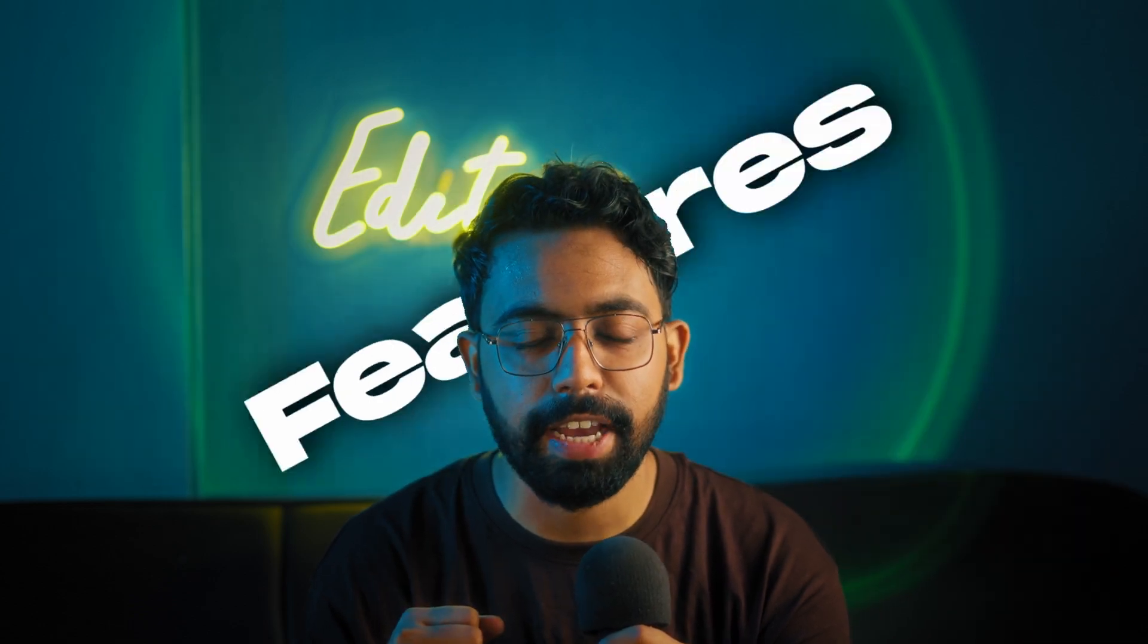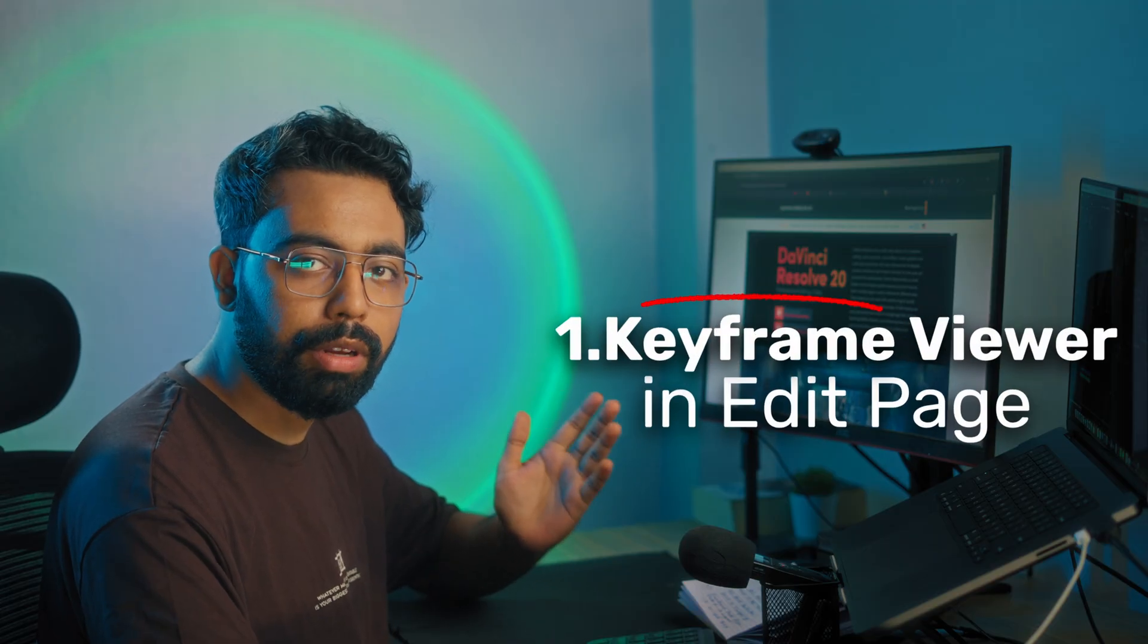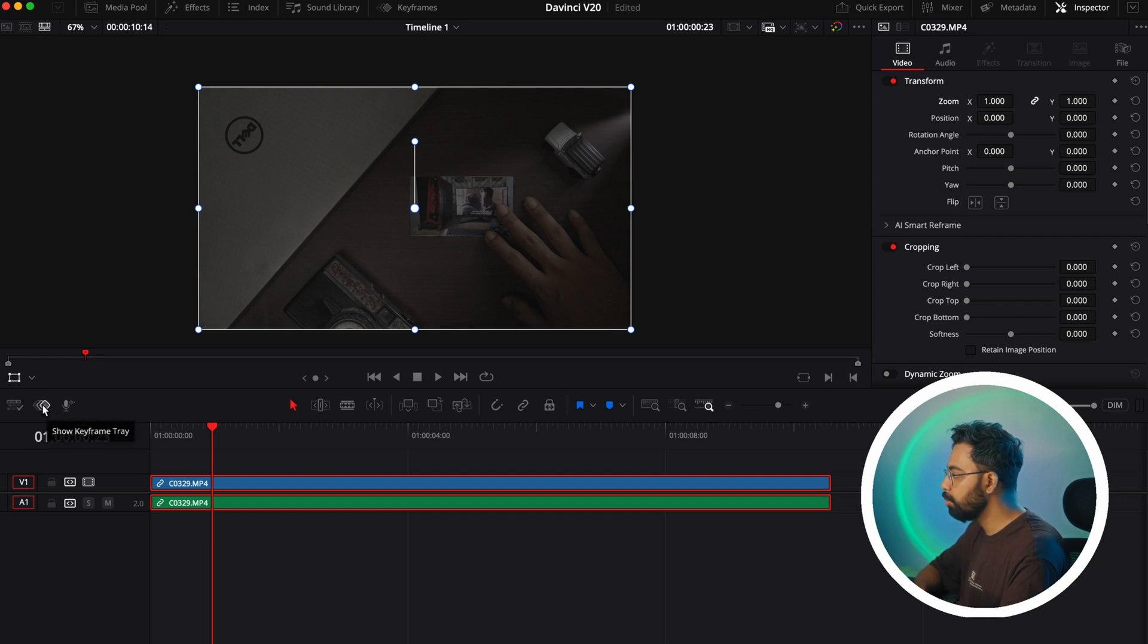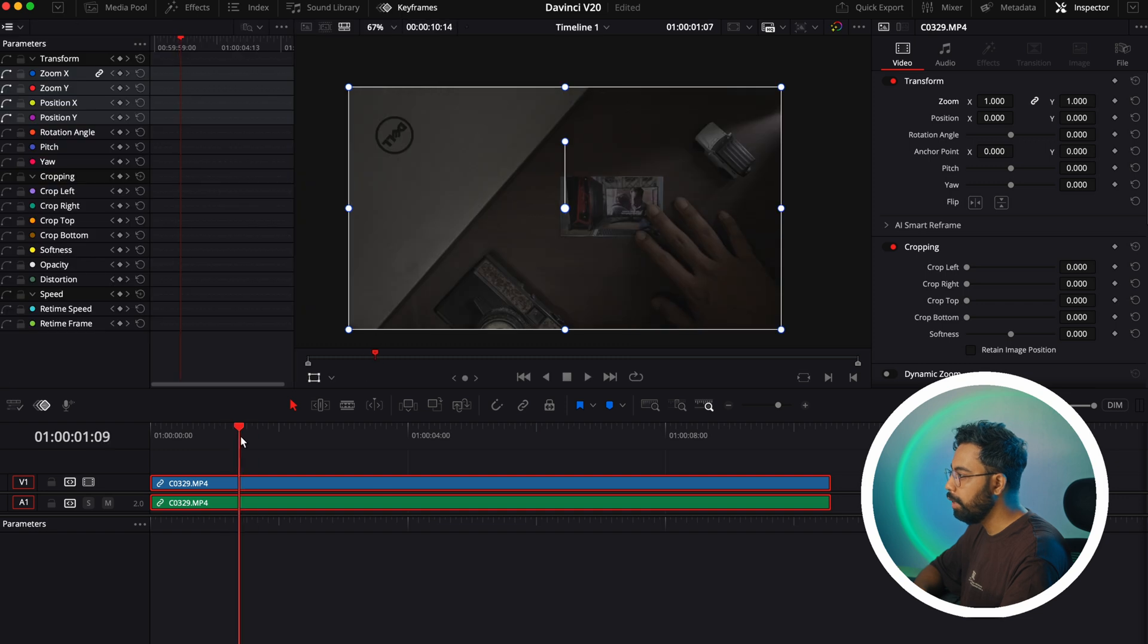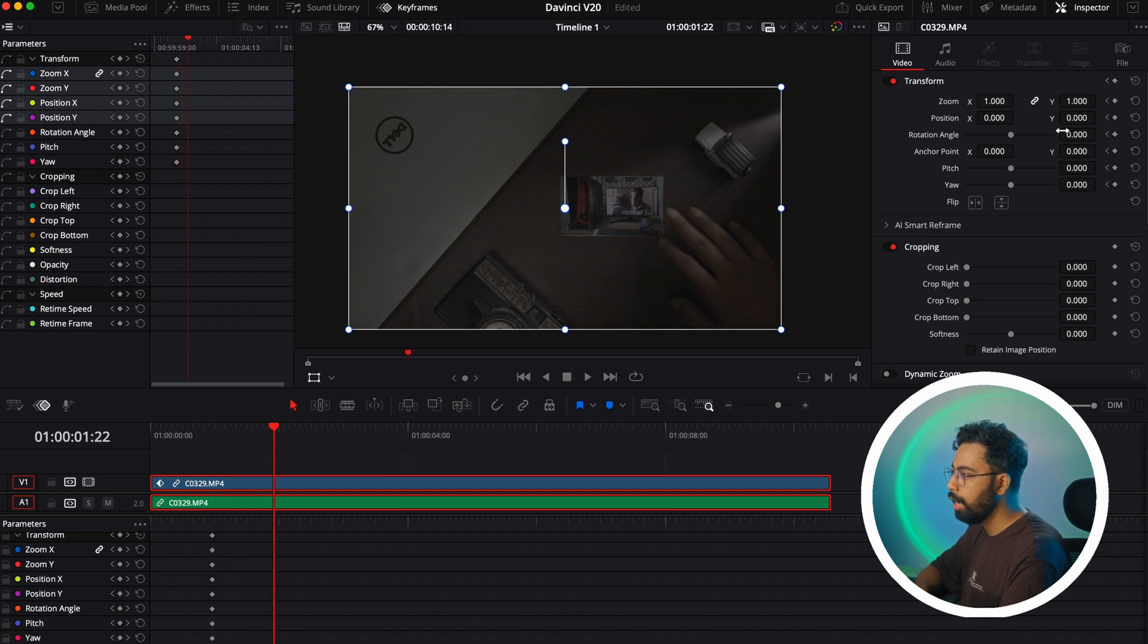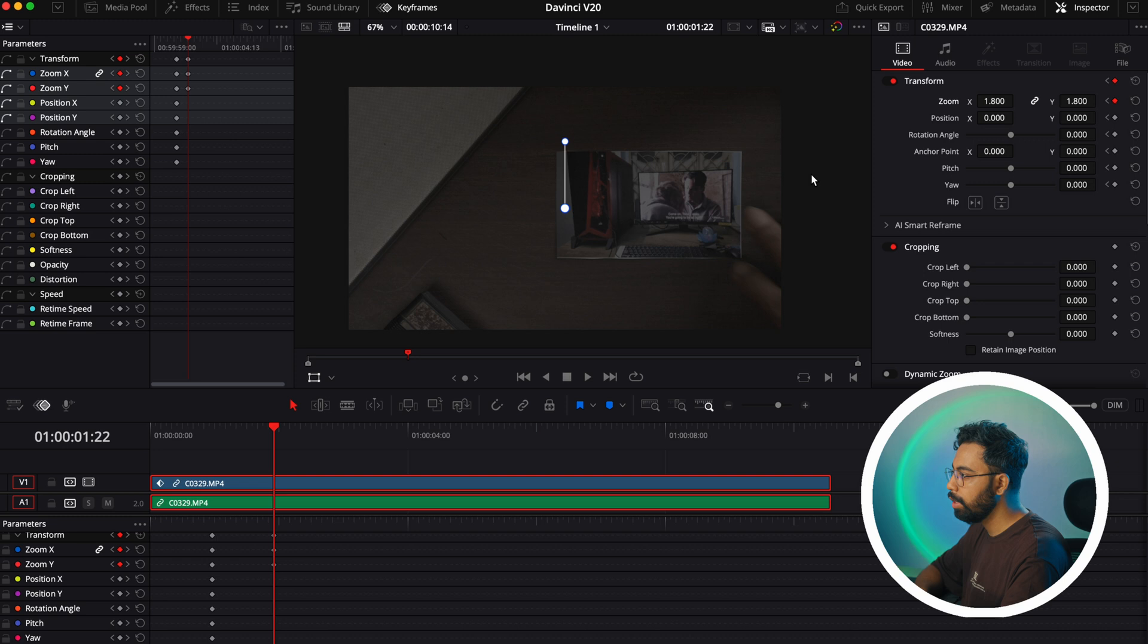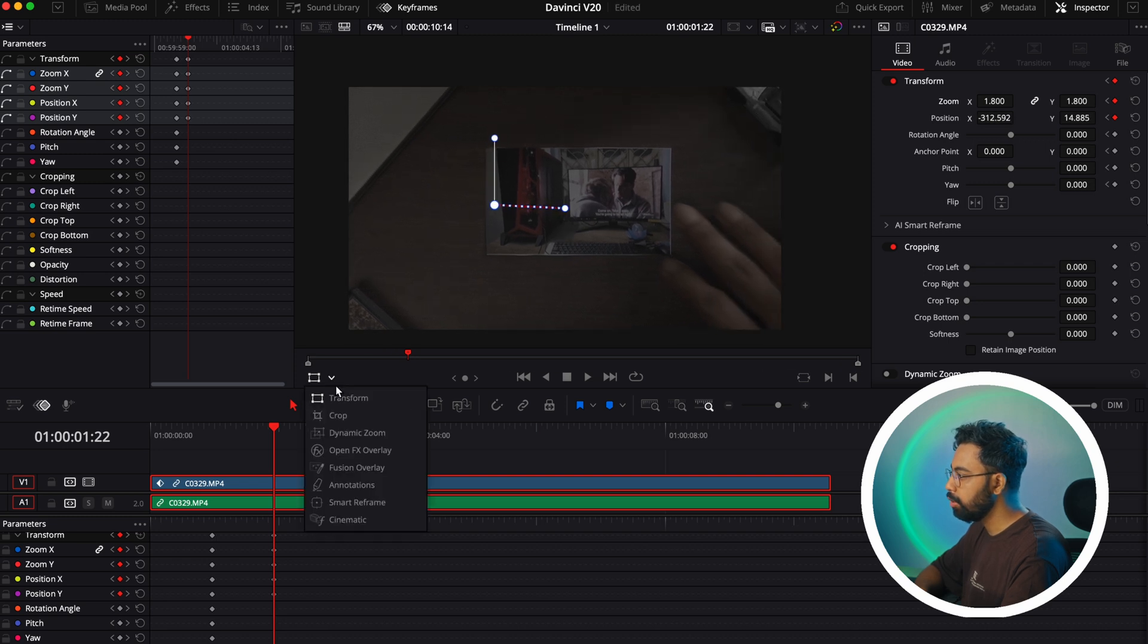The first is the keyframe viewer in the edit page. Here are two new icons - this one shows keyframe tray, and here you can see keyframes. Let's say if you want to make some zoom animation on this clip, click here to add some keyframes, go a few frames forward, and now let's add some zoom animation here.